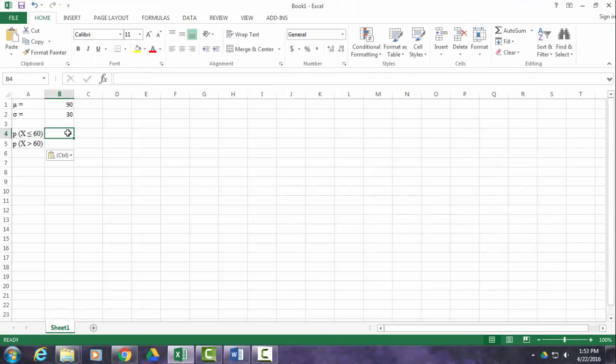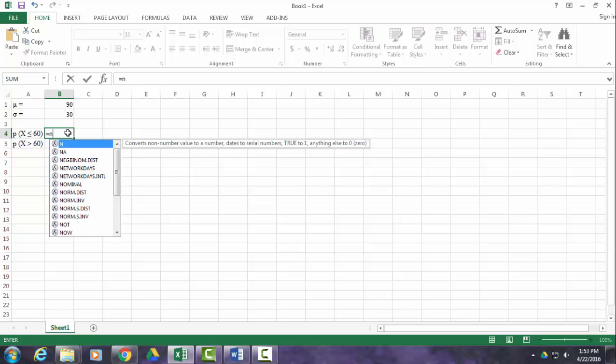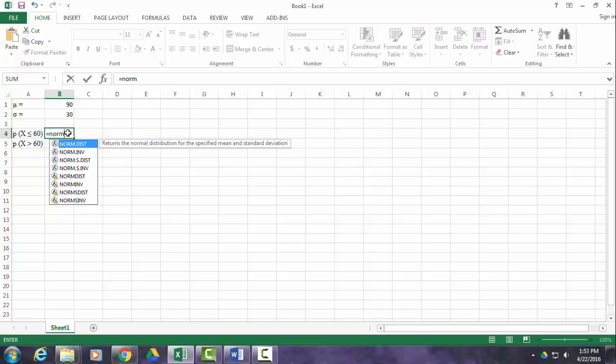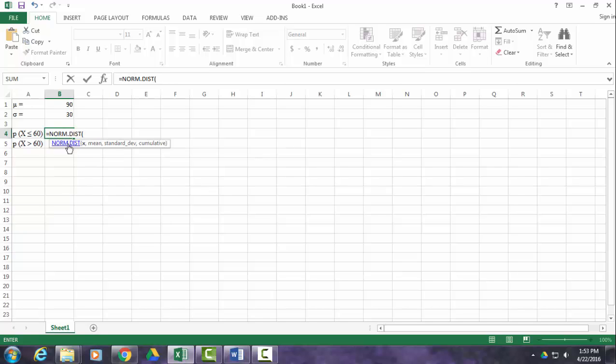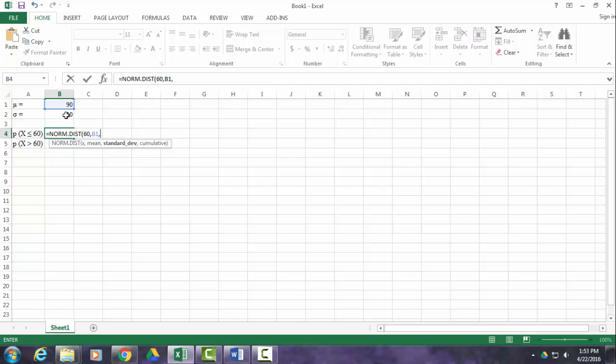So in Excel, we don't have to use the unit normal table or z-score for that matter. We can just go equals, start typing in norm, double click norm.dist. You'll see it tells you all the pieces of information that you need. So you need the x value. Well, that is 60 in this case. That's the download speed of interest. The mean in this distribution is 90, comma. Standard deviation is 30, comma.